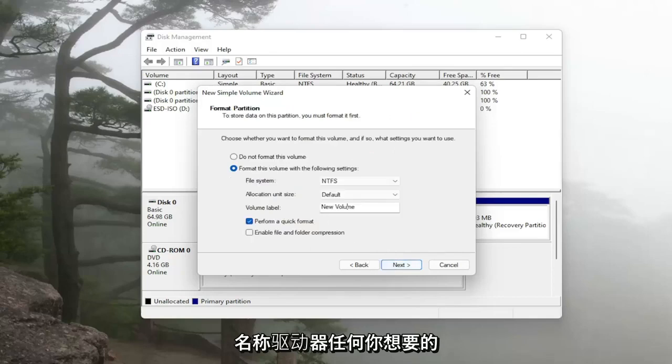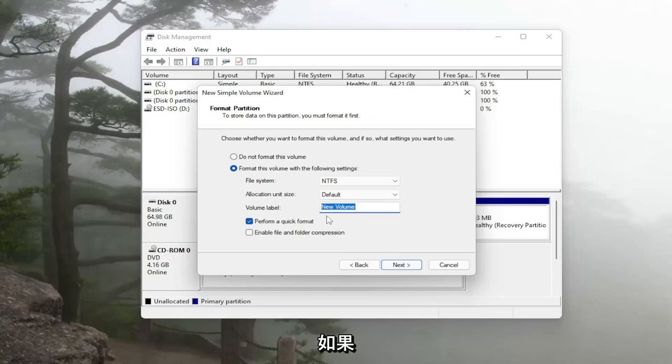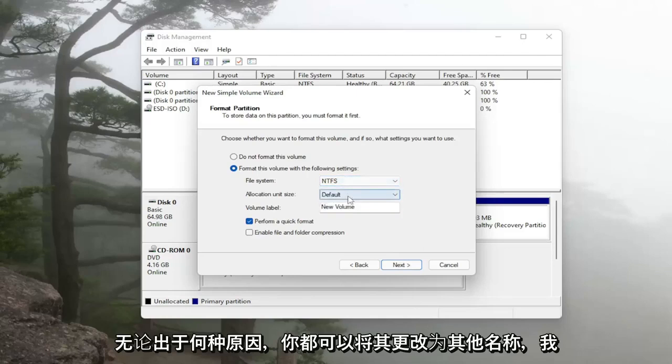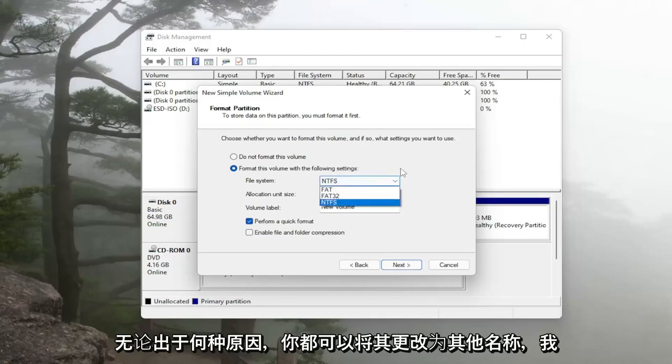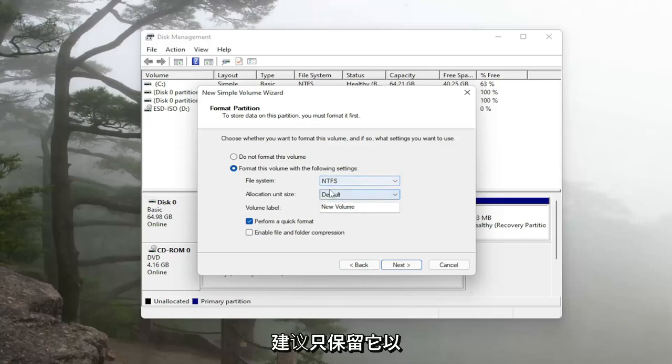Name the drive whatever you want. Default usually just says new volume but you can change it to something else. If you want to change the file system for whatever reason you can, I'd recommend just leaving it alone in NTFS. That's usually the Windows standard so I'd recommend just keeping it that.